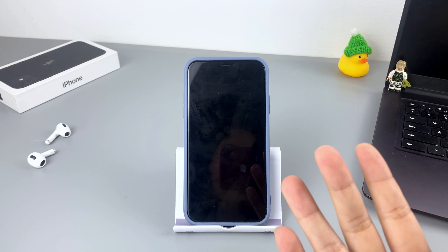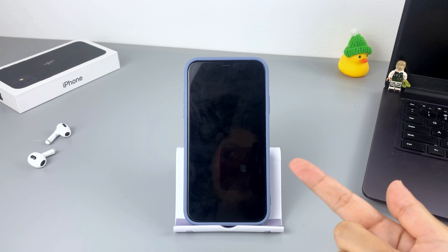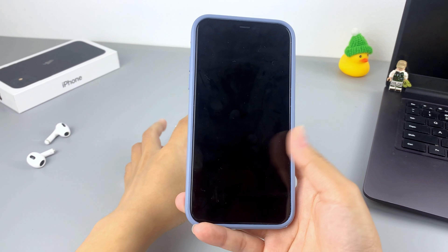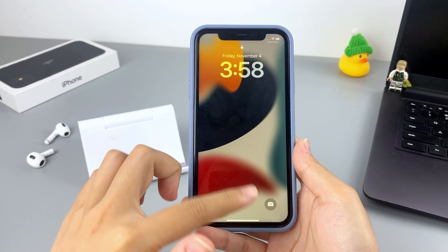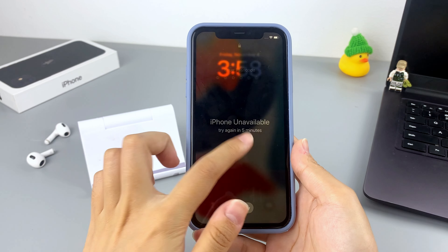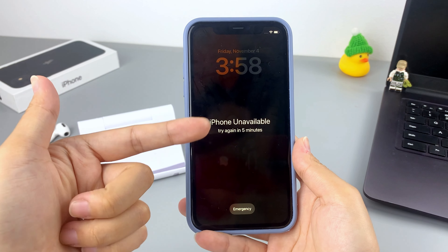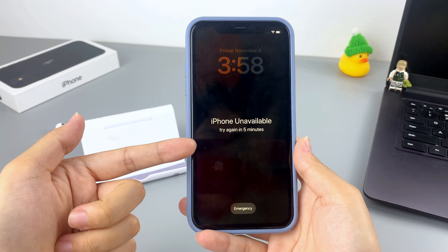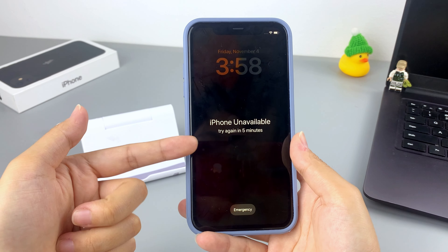Hey guys, welcome back to Hego Spot's channel. Everyone may somehow forget their iPhone 11 passcodes. When your iPhone 11 says 'iPhone Unavailable' and you couldn't recall your passcode, don't panic — you can still unlock it with the methods provided in this video.